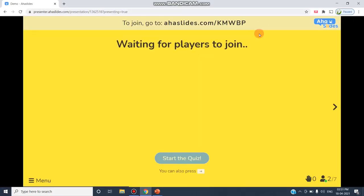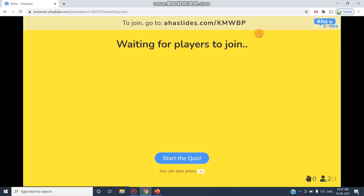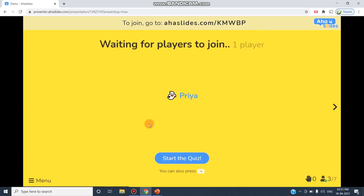So now I can wait for some more minutes so that the participants can join and attend this interactive presentation. We will wait for two minutes so that the participants can join by this link.